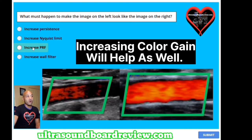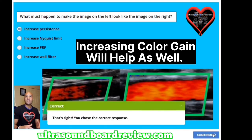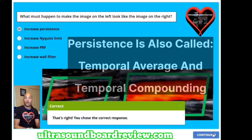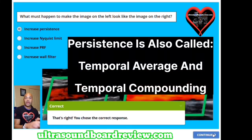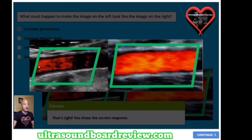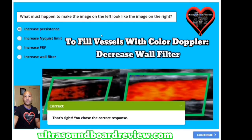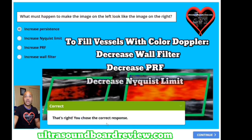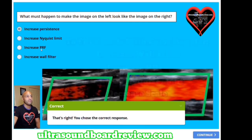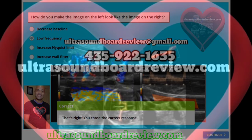Increase persistence is the best choice. What it does is take a history of previous frames and overlap them on top of each other, creating a smoother image — filling in the little spots that don't have color Doppler. Some other acceptable options would be decrease your wall filter, decrease your PRF, decrease your Nyquist limit, and decrease your scale. Thank you so much for watching and we'll see you next time.